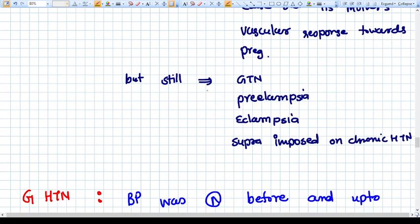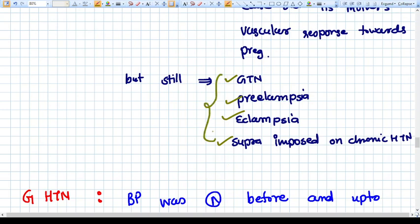Still, if you want to use the term PIH, you can apply it to gestational hypertension, preeclampsia, eclampsia, and superimposed preeclampsia on chronic hypertension — because these conditions develop after 20 weeks of pregnancy and were not present before pregnancy. Once the pregnancy is over, all of these subside within 12 weeks of delivery. So PIH can be used, but preferably it should not be.